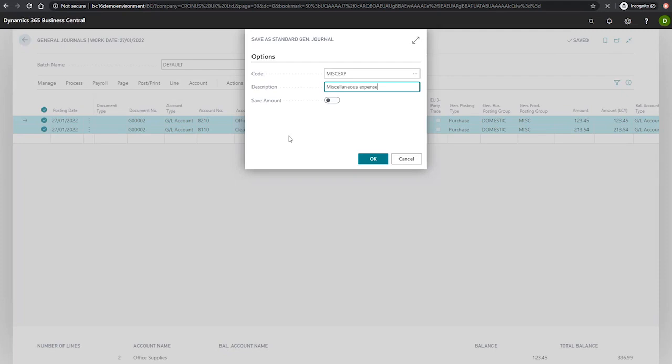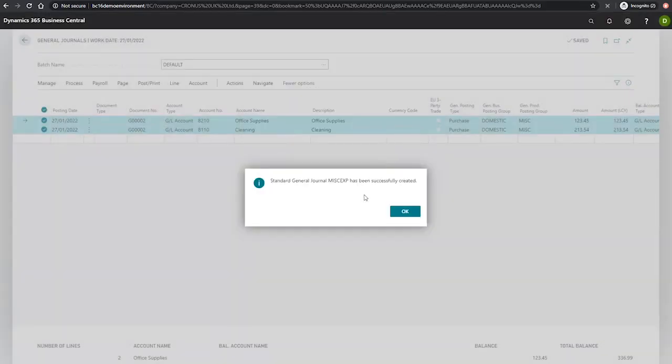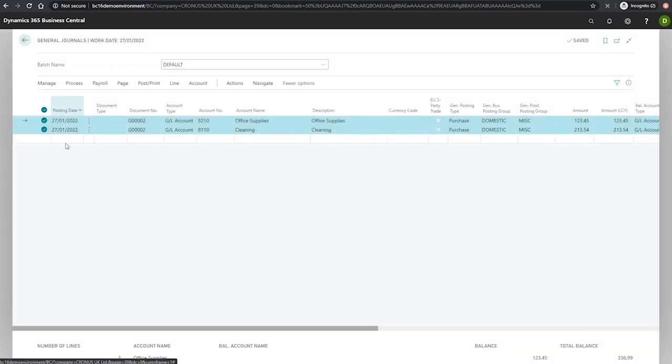There's also an option for save amount, which allows us to save the specific amounts we've entered on the journal lines as well. And we'll select this for the time being and hit OK. And we can see that the standard general journal has been successfully created.